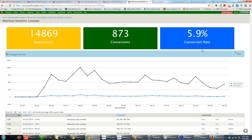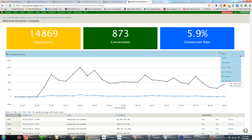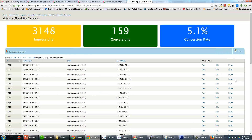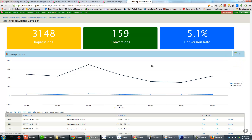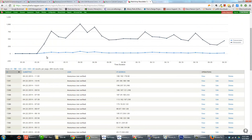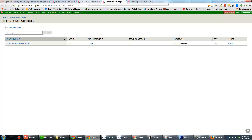Here's an example campaign report from the same website using the Bounce Convert module. You can see it automatically tracks impressions — every time a modal pop-up is shown — the number of form submissions, conversions, and the conversion rate. There are nice graphs showing conversion and impression data over time, with data available for the day, the last seven days, last 30 days, etc. Down here you can see every submission collected, the user, their IP address, and you can view the particular submission for each user.